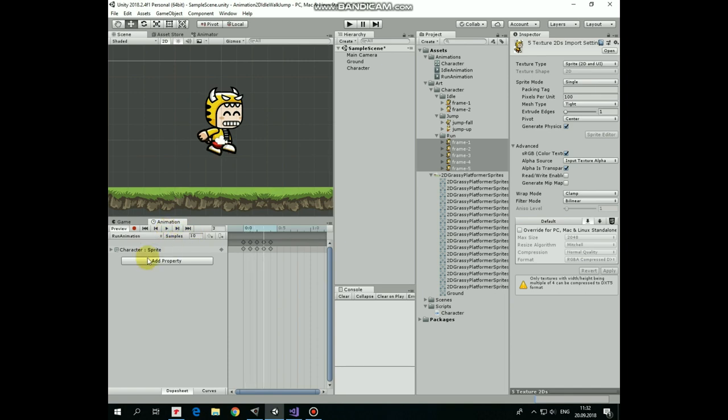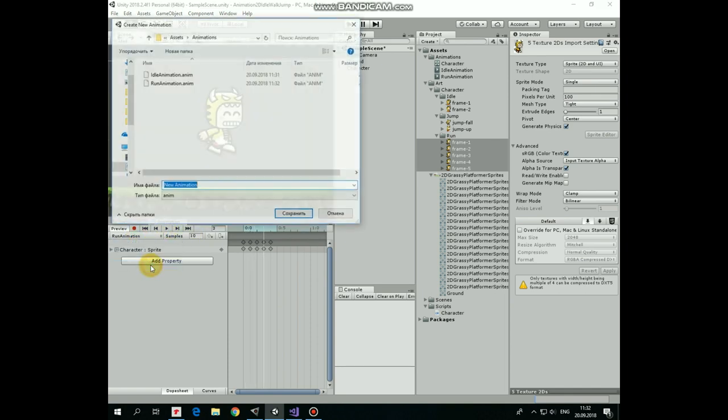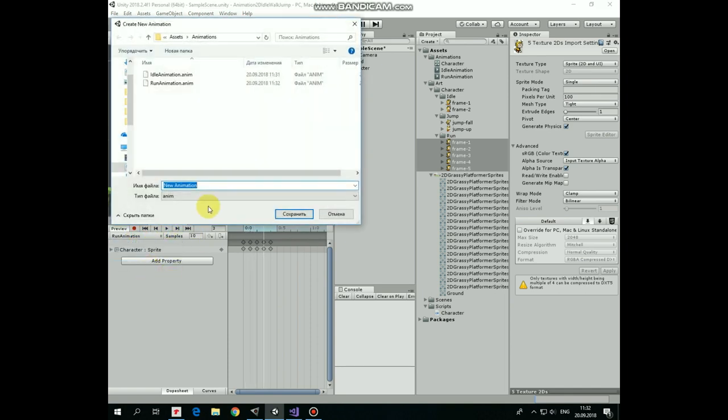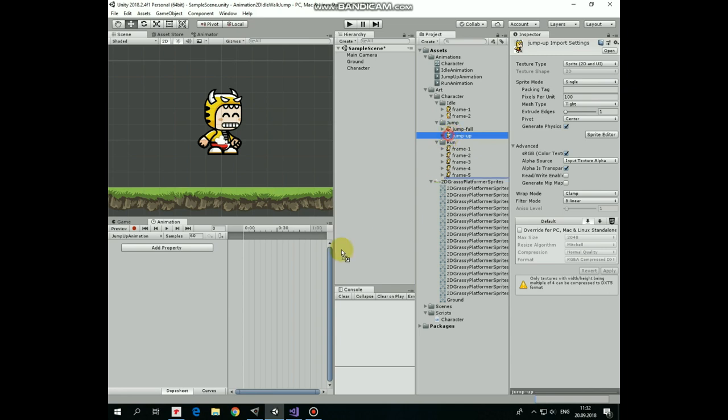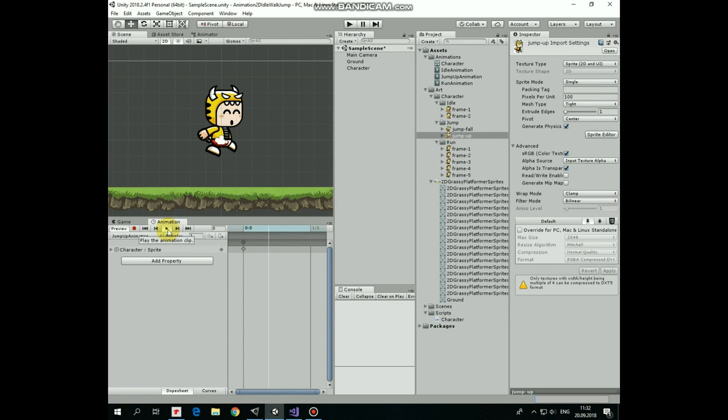Now let's create a new animation clip, which will be jump up animation. It will be playing when our character goes up in the air. Select one jump up sprite from jump state and drag and drop it into timeline. As there is only one frame, let's set number of samples to 1.